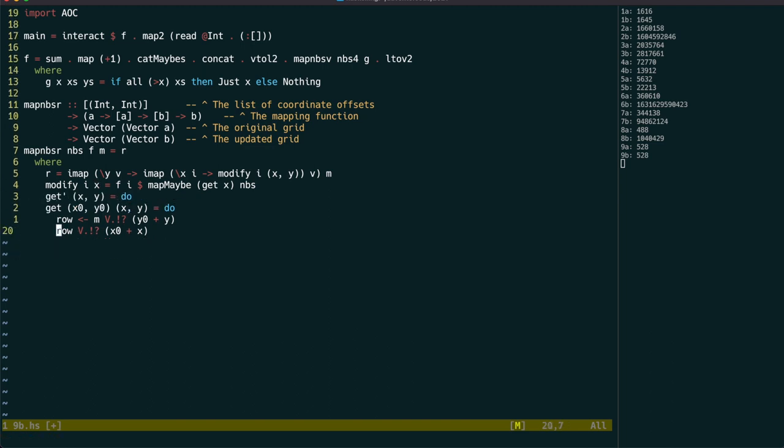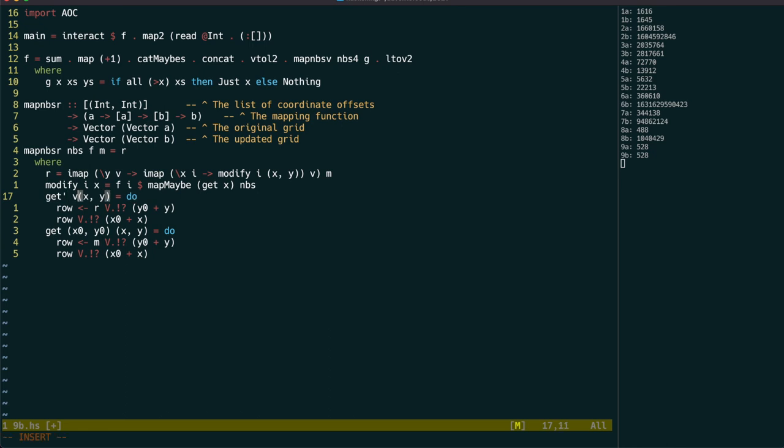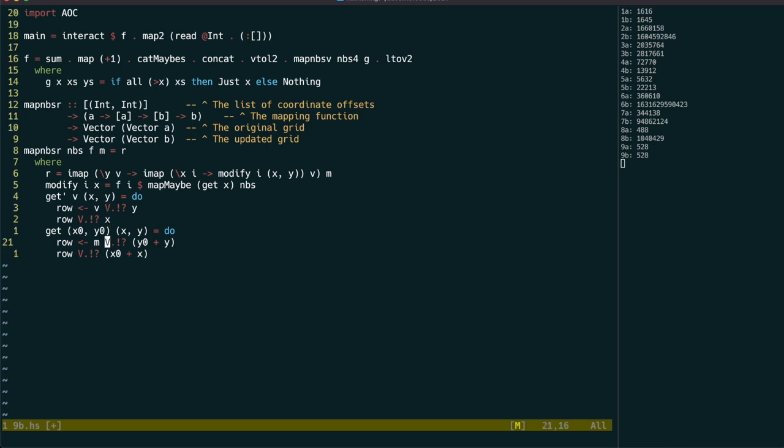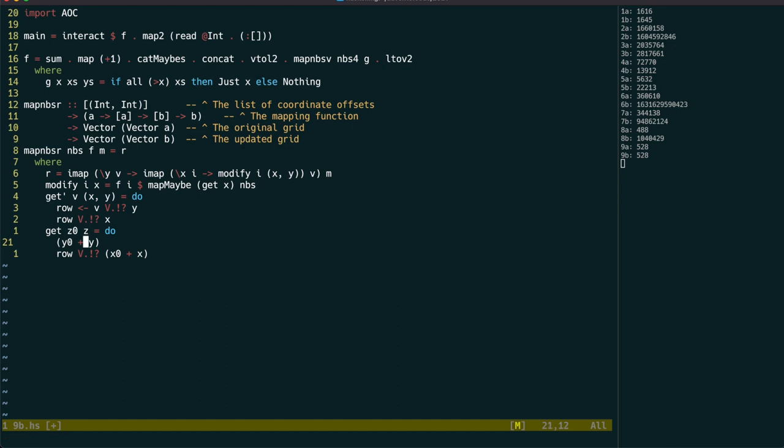To avoid code duplication, let's move this to a separate function and use v to represent the grid. Since we're splitting out the tuple in getPrime, we can just use the whole tuples in get and use our num instance for tuples to do the addition.